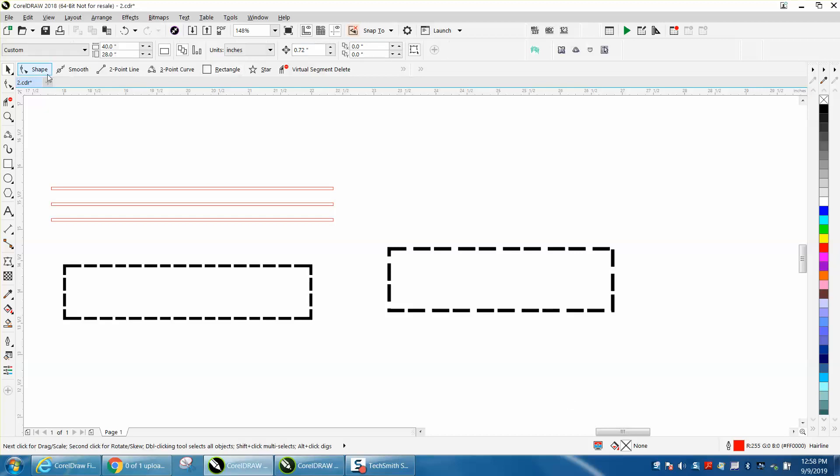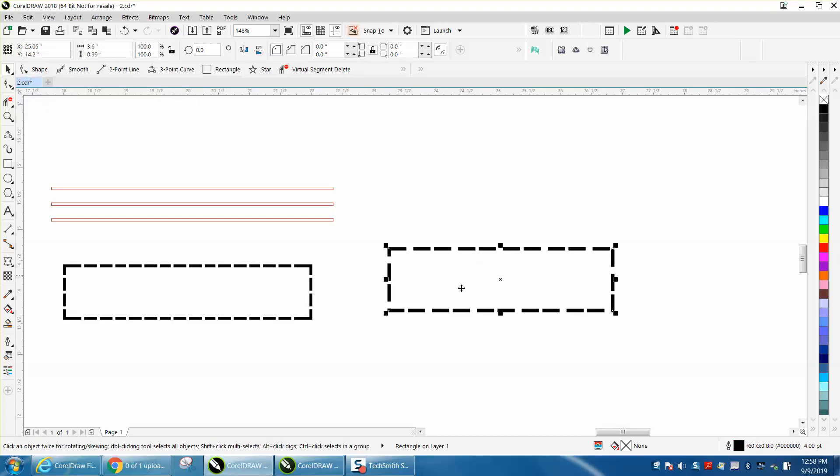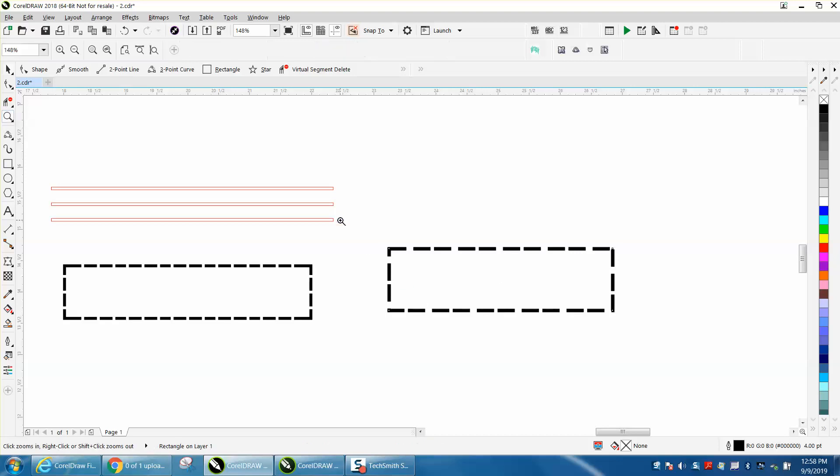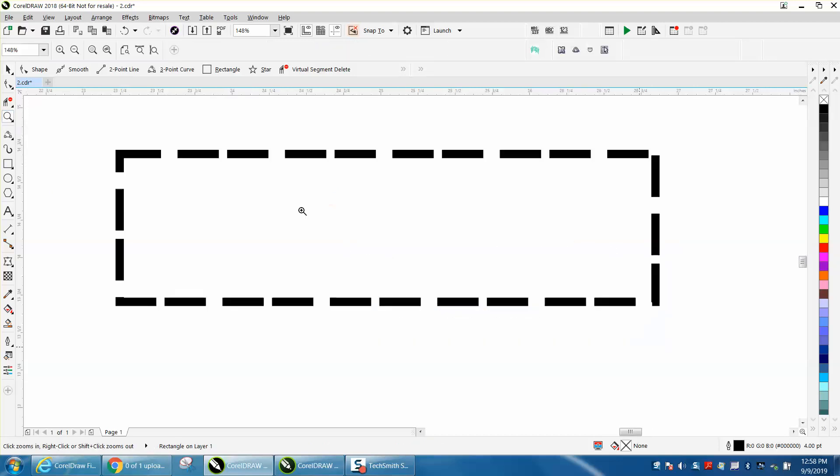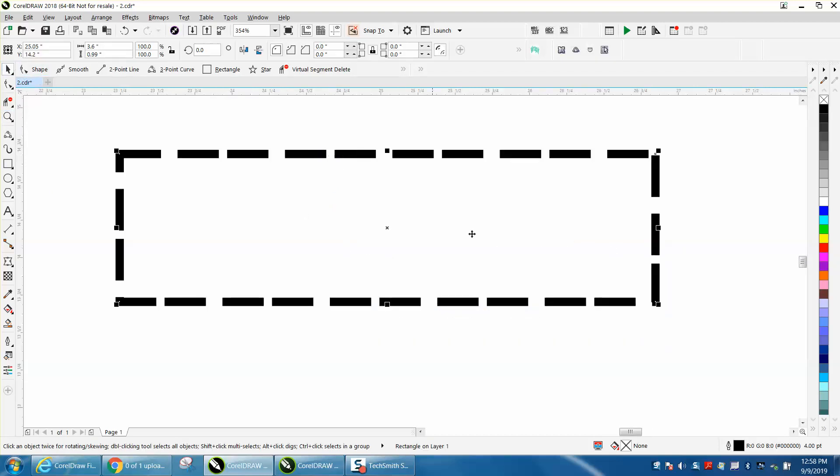Hi, it's me again with CorelDraw Tips and Tricks, and this is part two of these corners. I just made a video showing a new feature that is in X8.